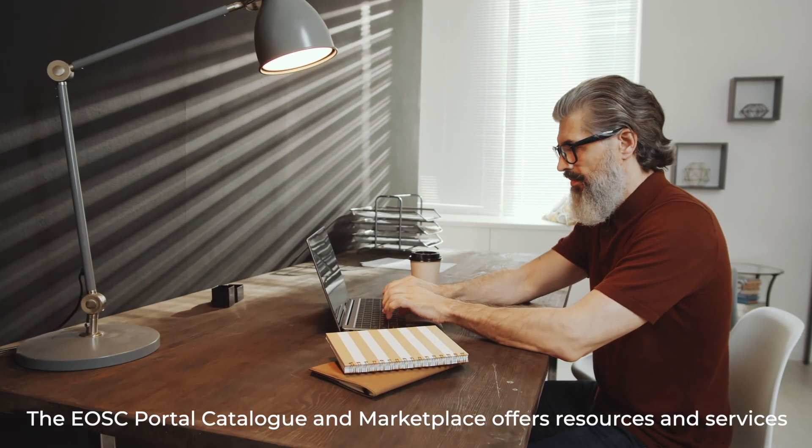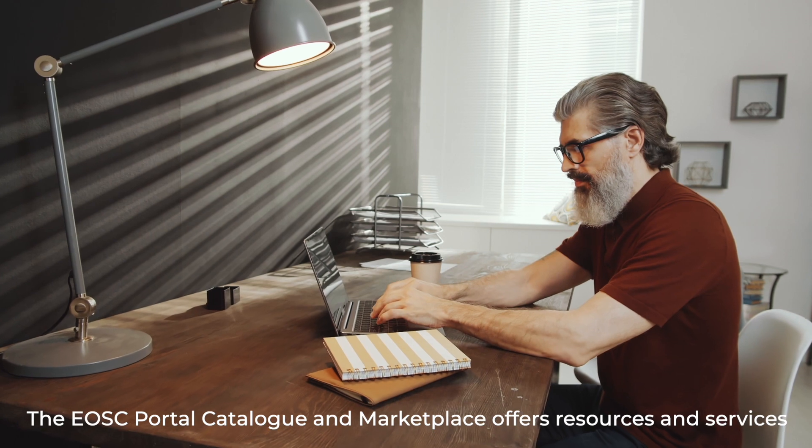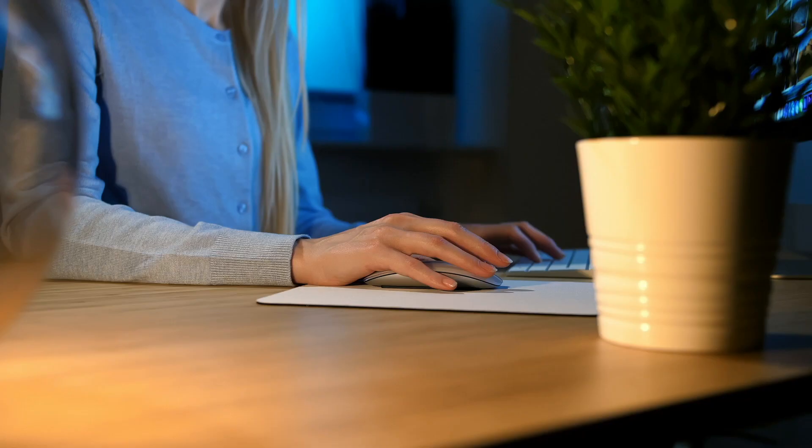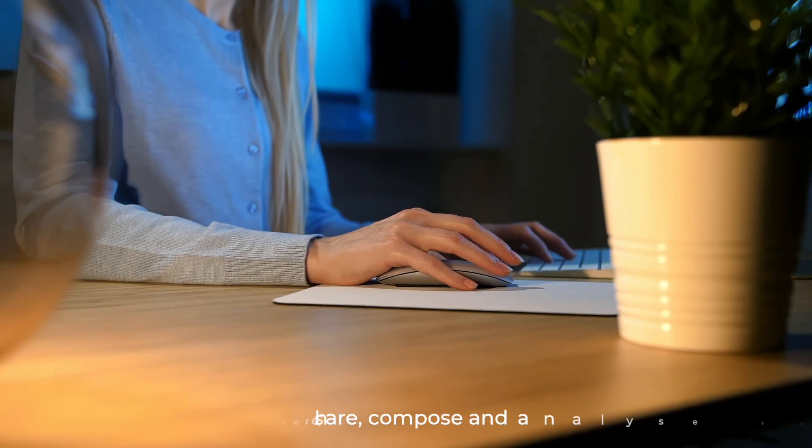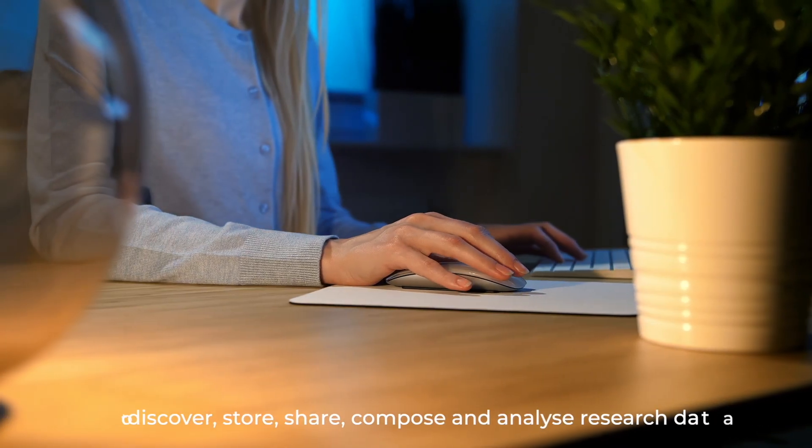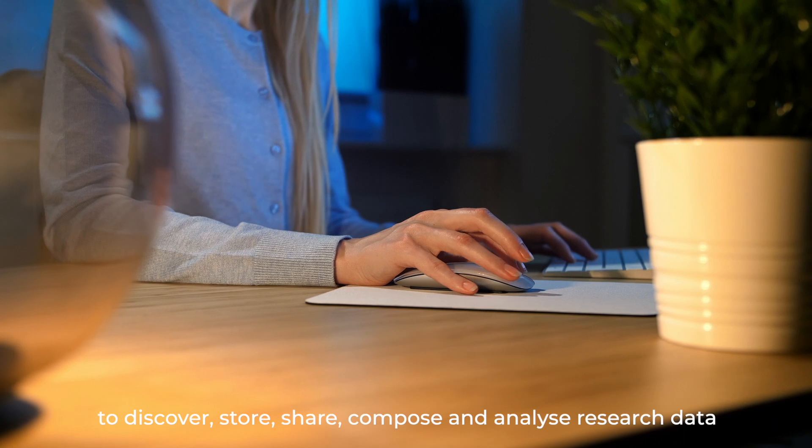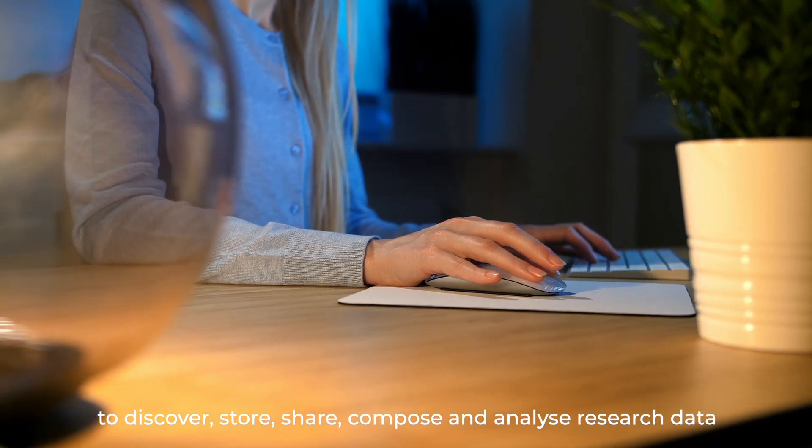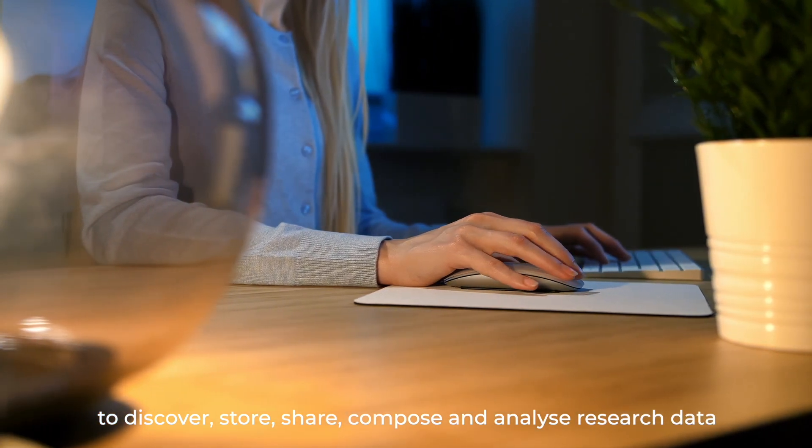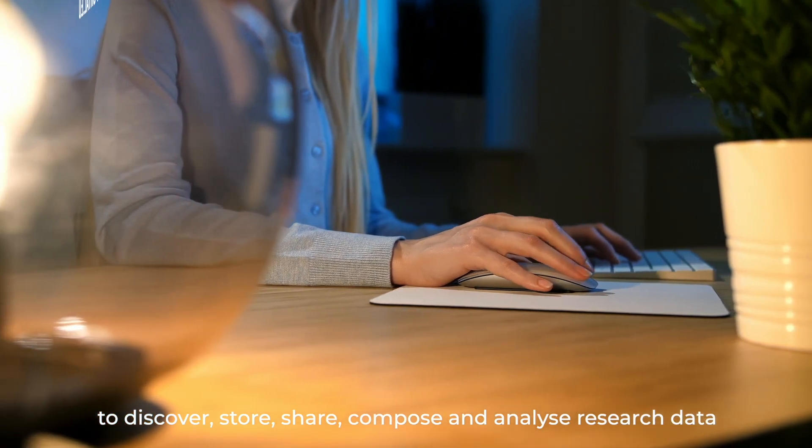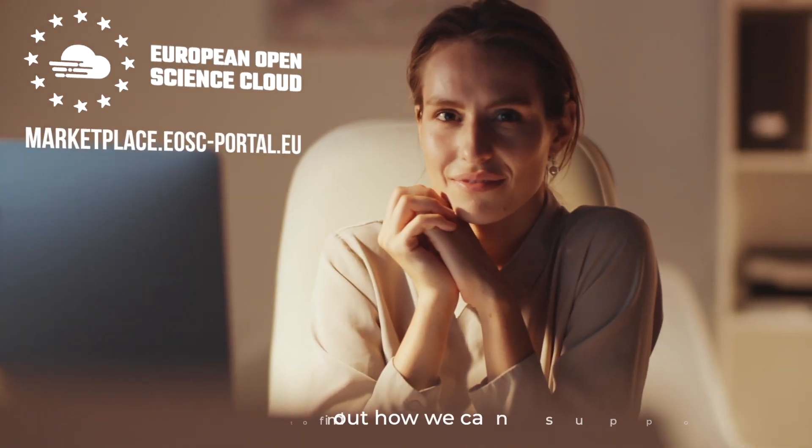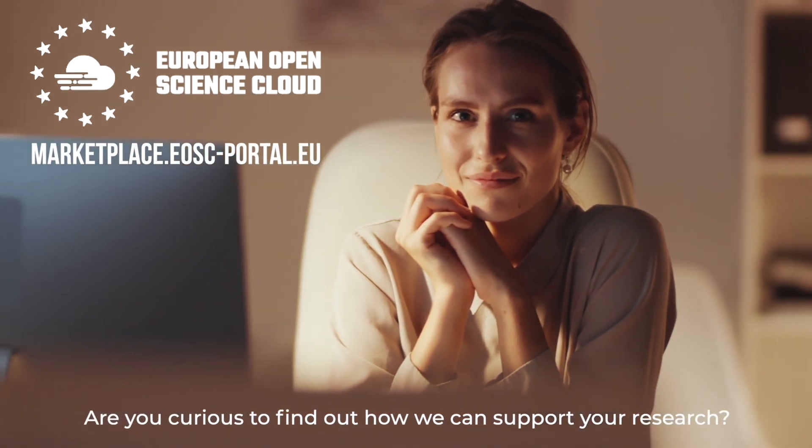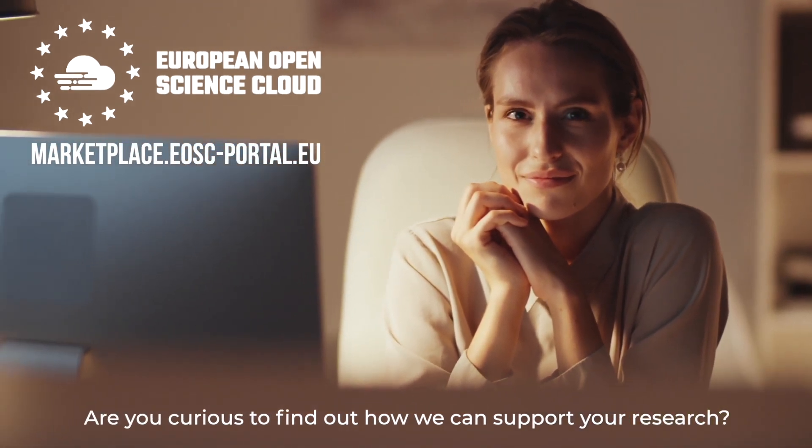The EOSC Portal Catalogue and Marketplace offers resources and services to discover, store, share, compose and analyse research data. Are you curious to find out how we can support you in your research?